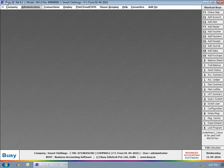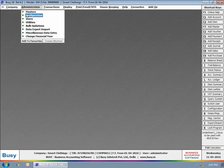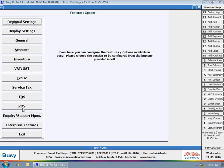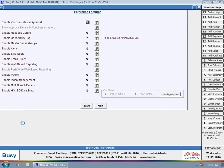To enable the feature, click Administration, Configuration, Features Options, Enterprise Features tab. Enable the Enable Voucher Master Approval option and click the Configuration button.